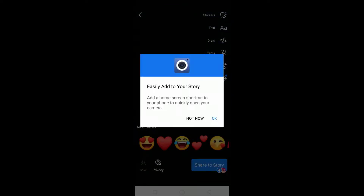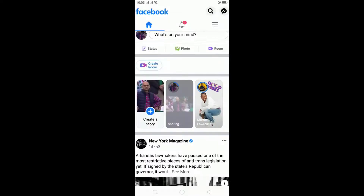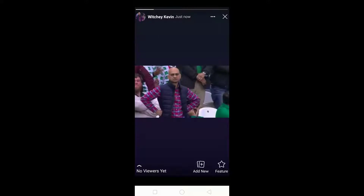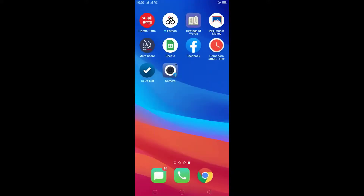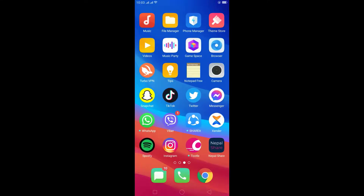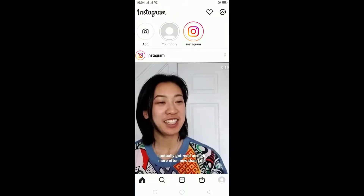Now let's go on Instagram to check it. As you can see, it's been added on my Instagram as well. That's basically how you do it.